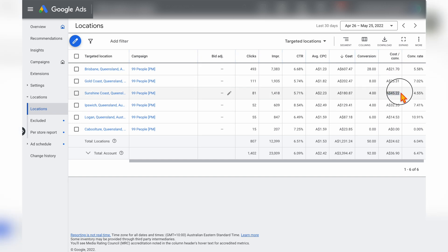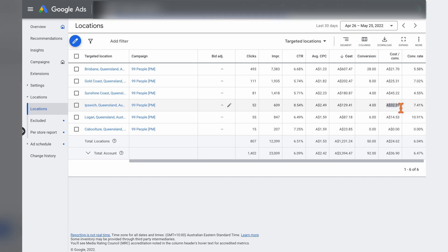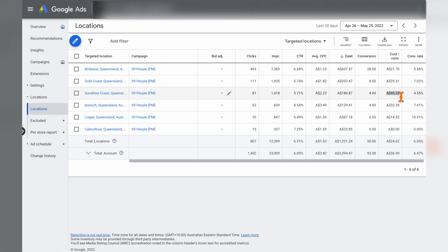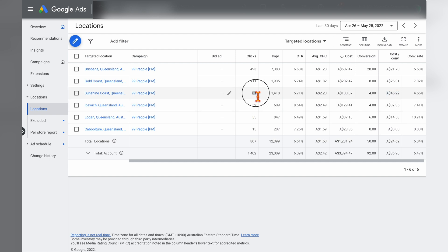Here we can see two areas with a much higher cost per conversion than the other areas. The total campaign cost per conversion is $24, while these two locations come in at $32 and $45 respectively. Since this is a newer campaign with a smaller sample size — only 81 and 52 clicks in those areas — I'm not going to exclude them at the moment, but if this data continues, we have a couple of options.